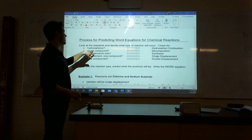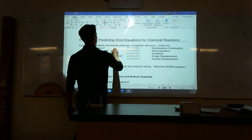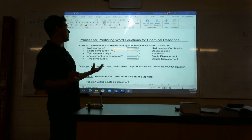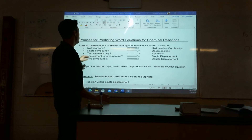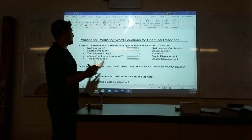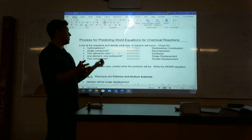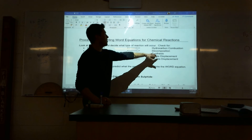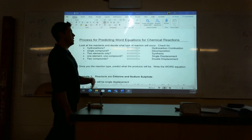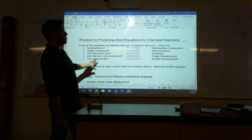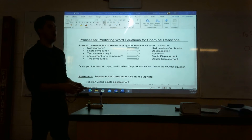If you have one single compound to start — something like HCl, just that, nothing else — well the only thing that can happen is they can split apart, and so you're going to have a decomposition. If you have two elements on their own separately, something like lithium and oxygen, the only thing that can happen is they can come together, so you get a synthesis. If you have one element and one compound on the start side, that gives you a single displacement. And if you have two compounds, you can have a double displacement. This helps with knowing what kind of reaction you have.